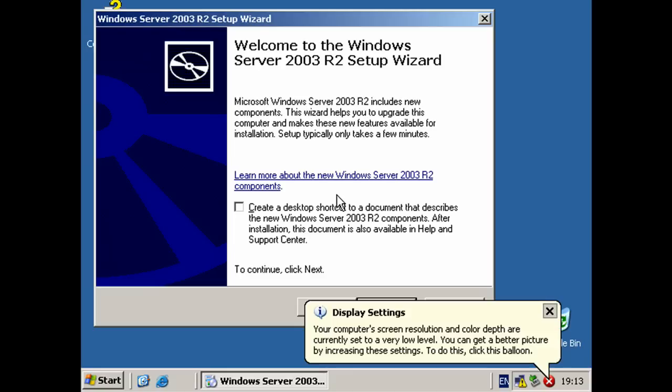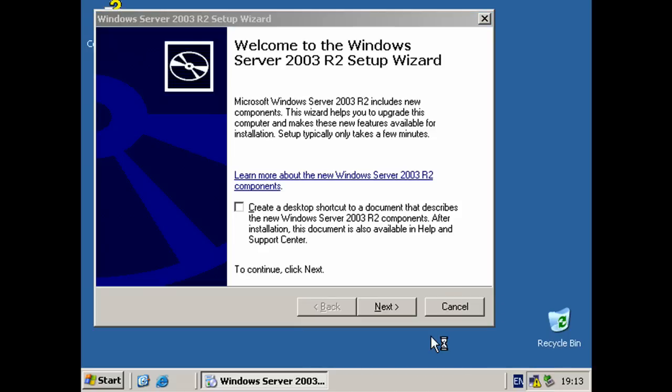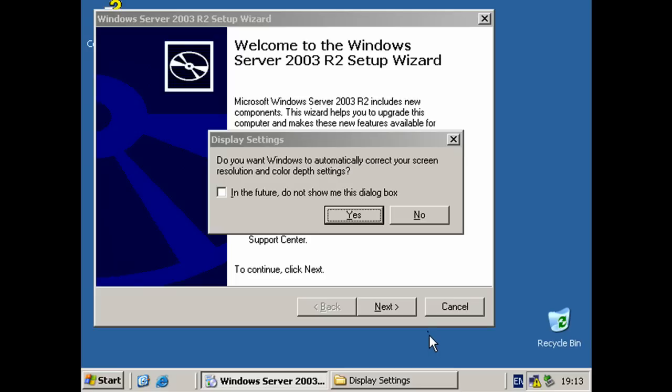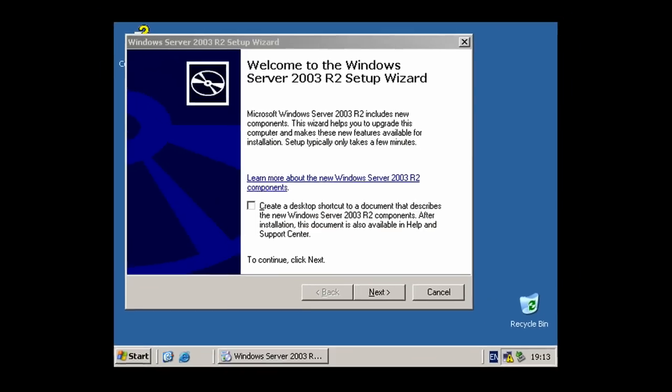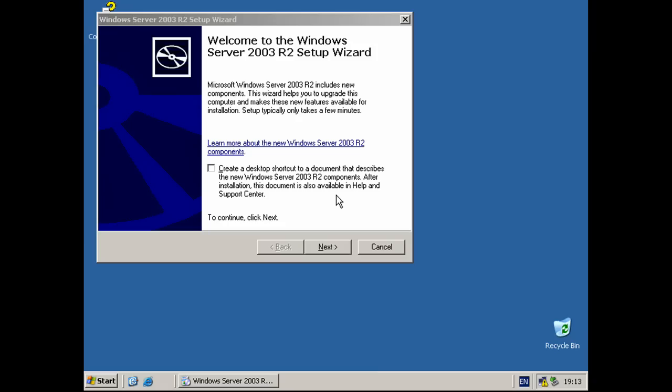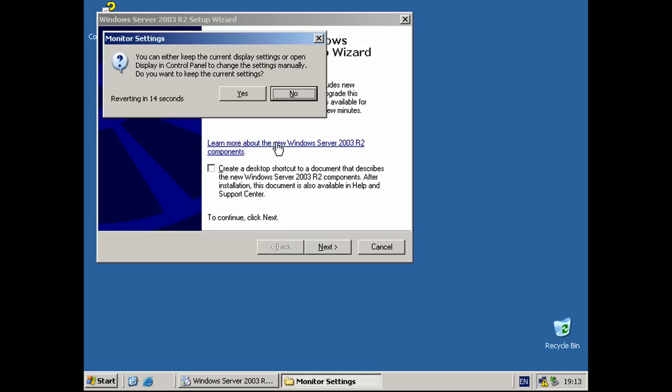OK, before we carry on, if you see this little balloon pop up on the screen that says your display settings are too slow, click on it and click yes, and then click yes again.